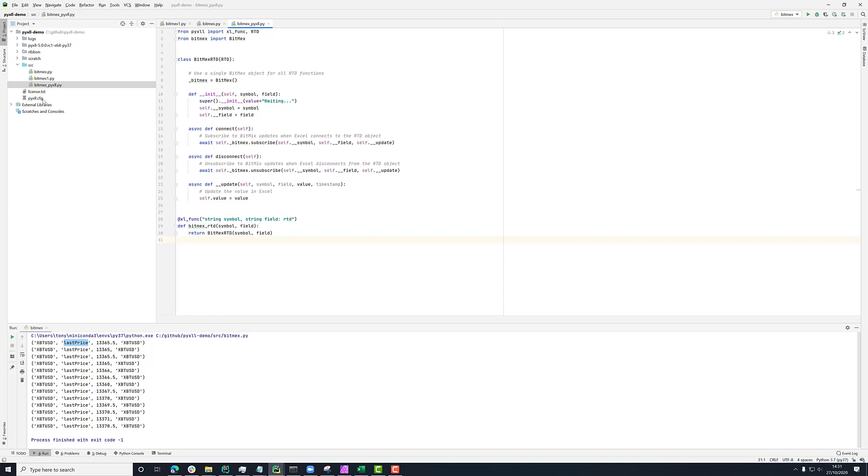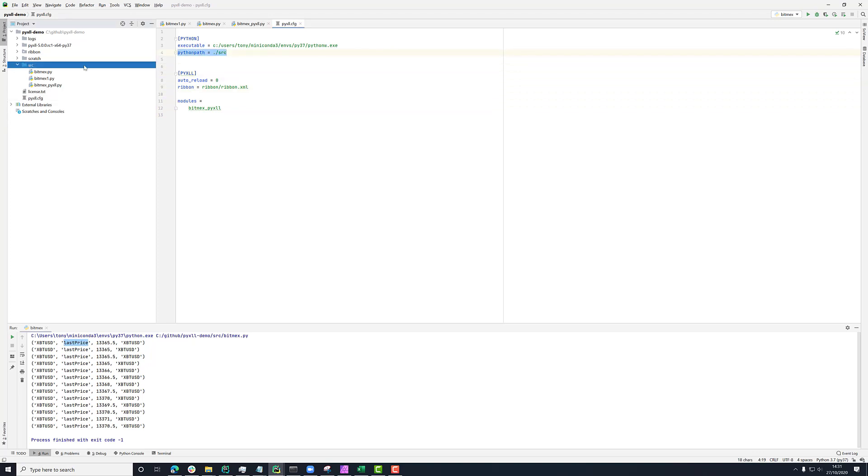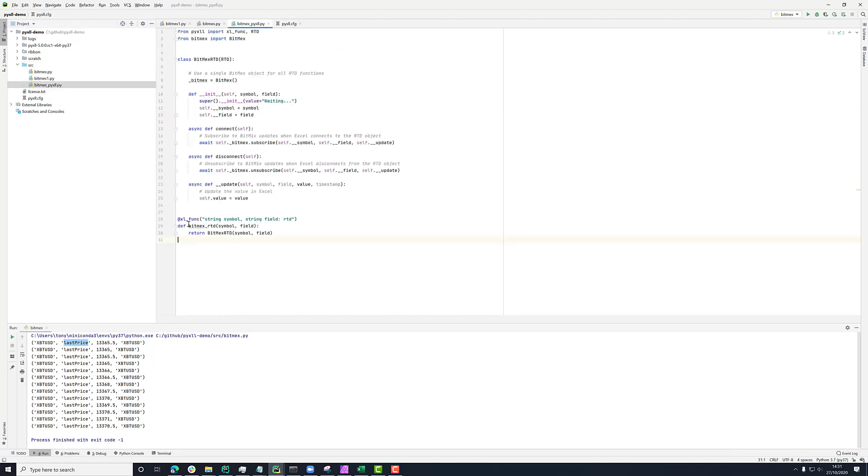So finally, in my PyXLL config file for the add-in, in my list of modules here, if I put in BitMEX PyXLL and in my Python path here, I've already got that I'm including this source folder. So now when I load Excel or I reload PyXLL, it will now import this PyXLL module from this path. And then we should see this function in Excel.